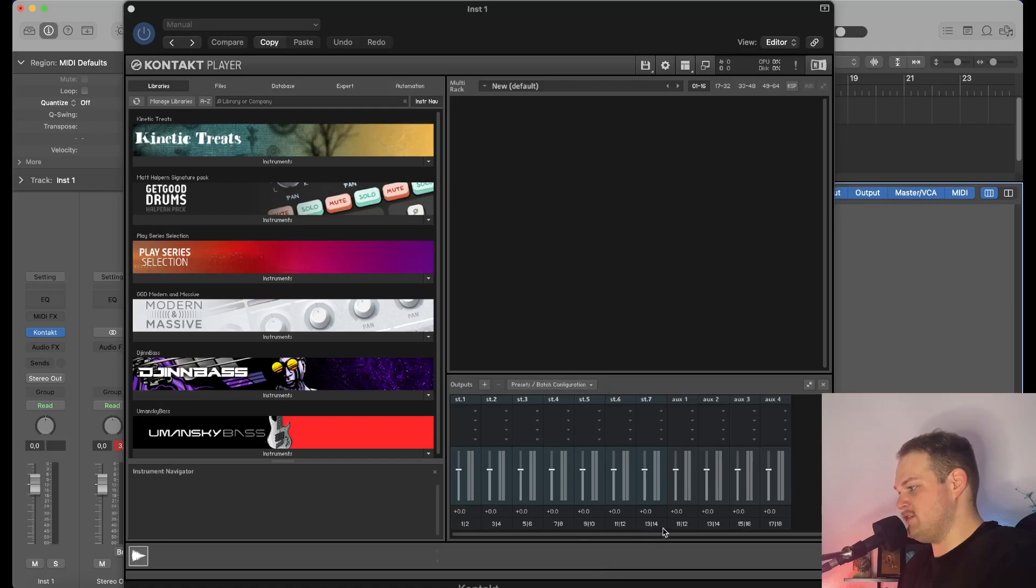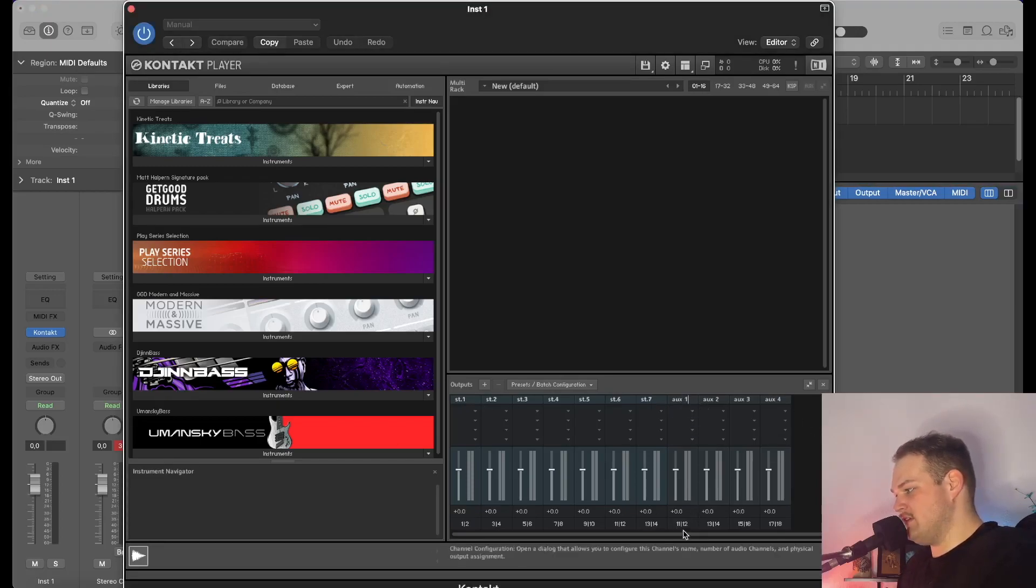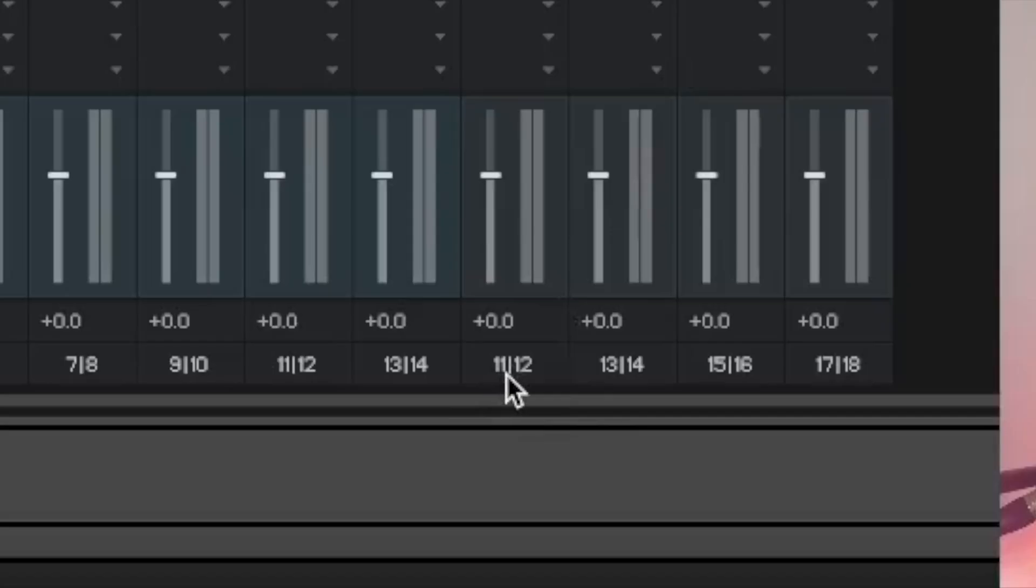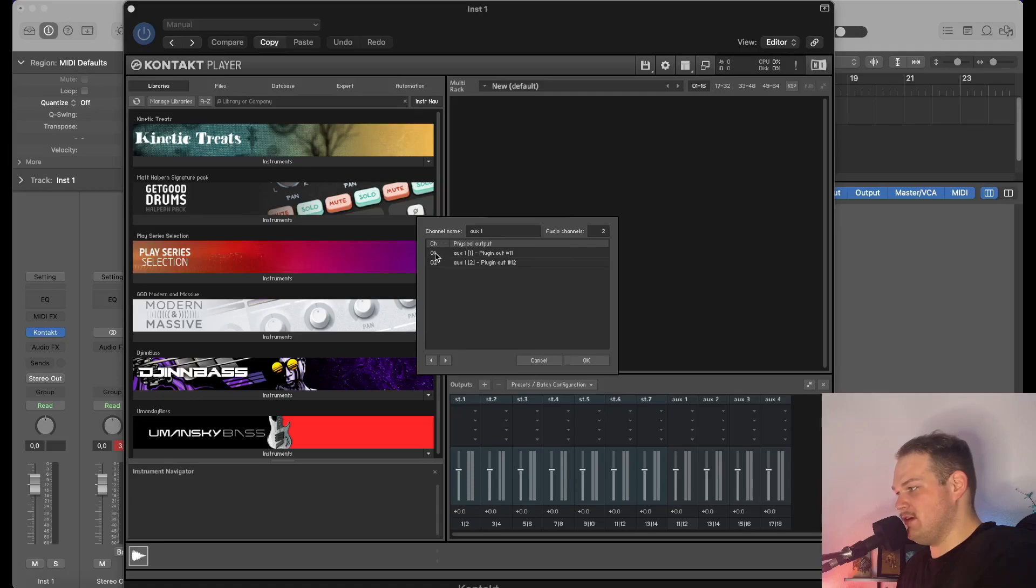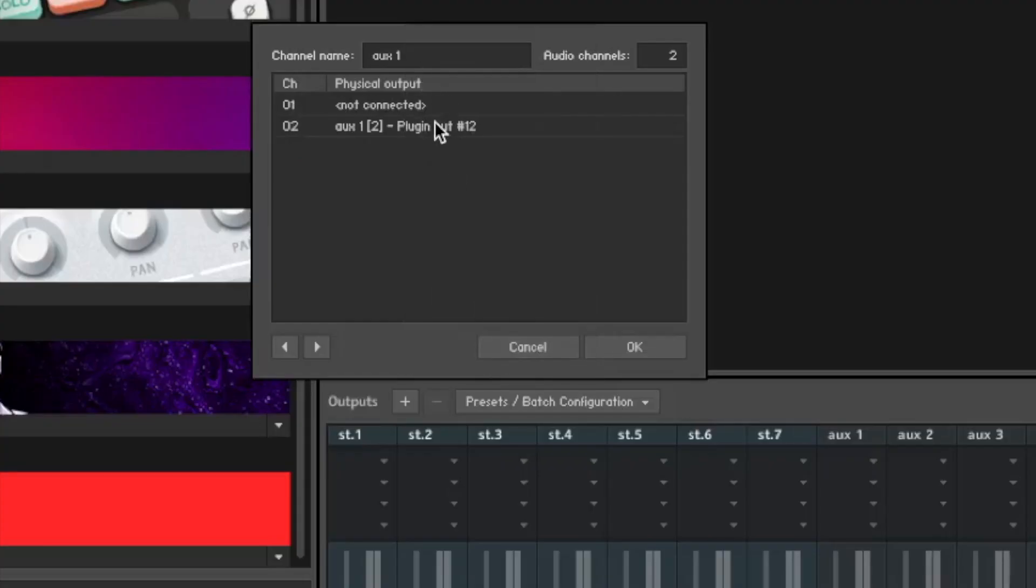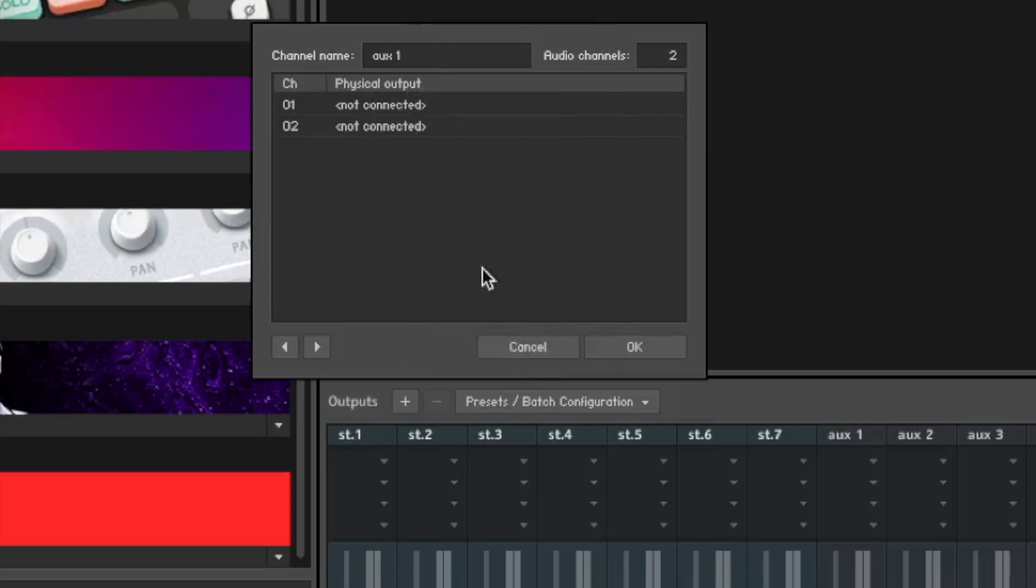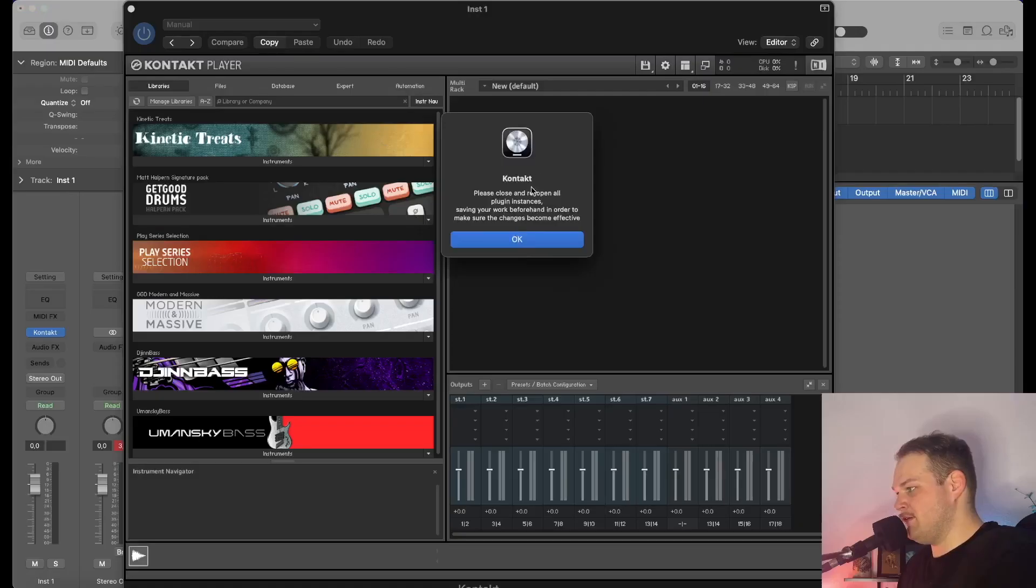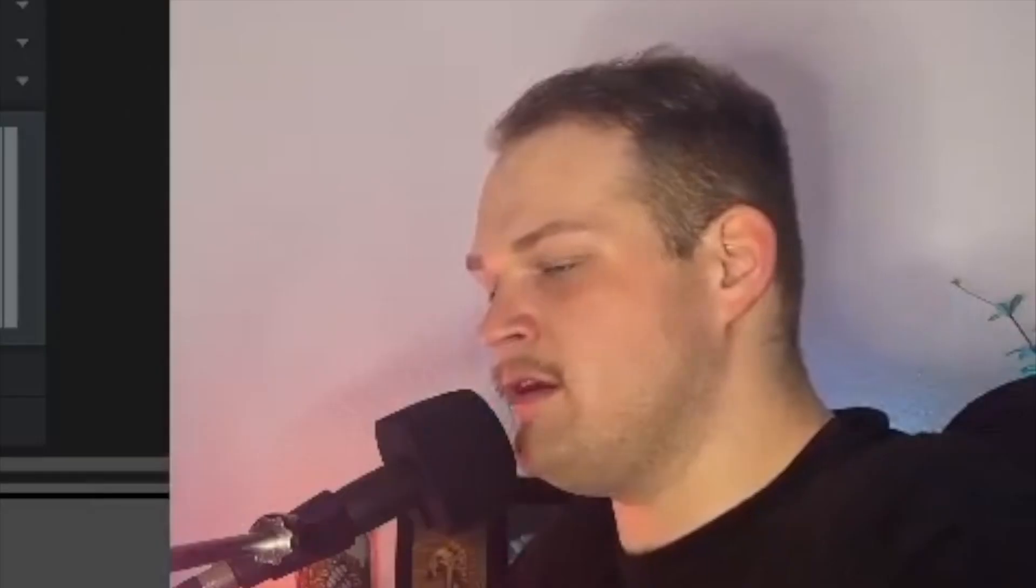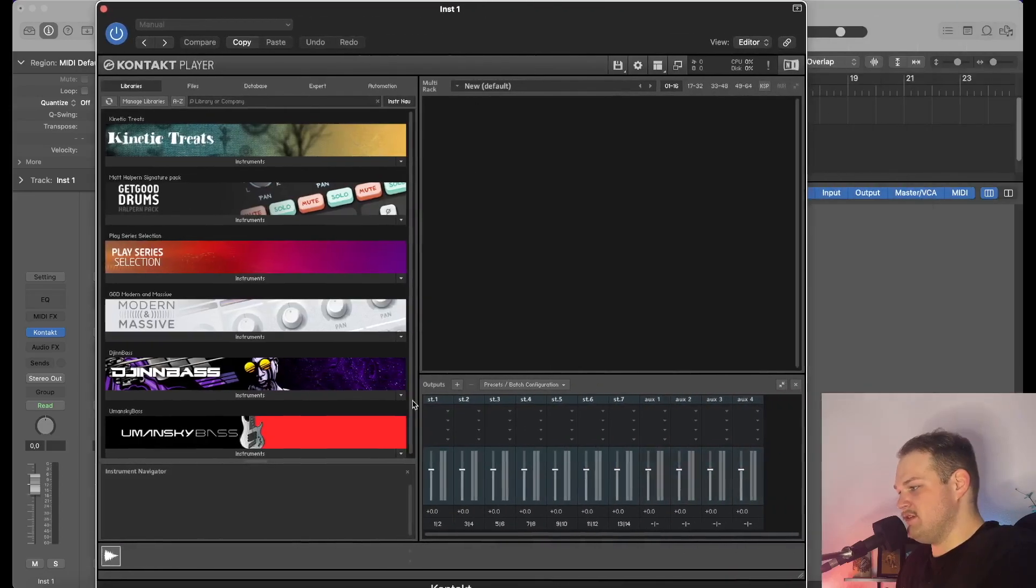Next thing we're going to do—as you can see you have these auxiliary tracks here—come down to the bottom where it's the 11-12. These are the stereo outputs. Click the 01-02 and scroll down all the way to Not Connected. We're basically going to turn these off—we don't need them. Go ahead and click OK to that. We're going to do that for each of these auxiliary tracks. So now we've set up a few stereo tracks.